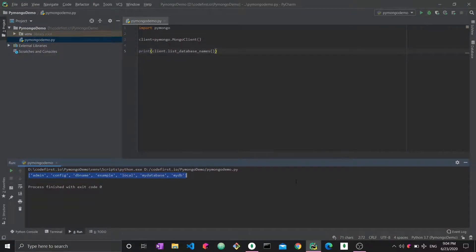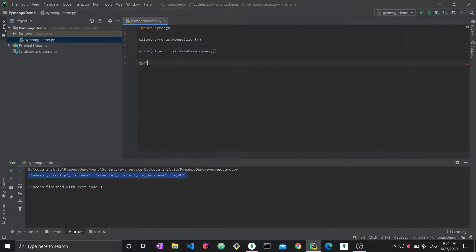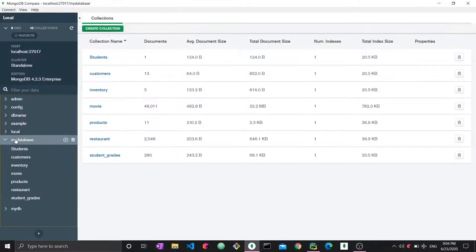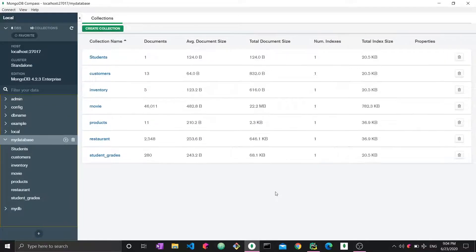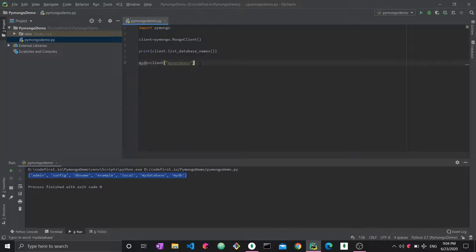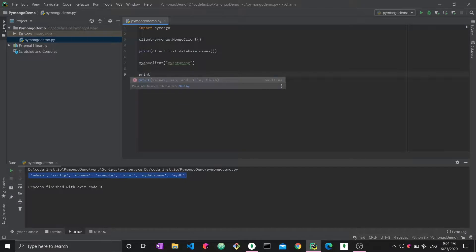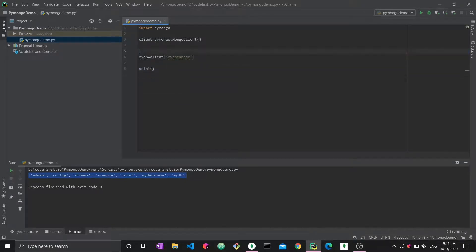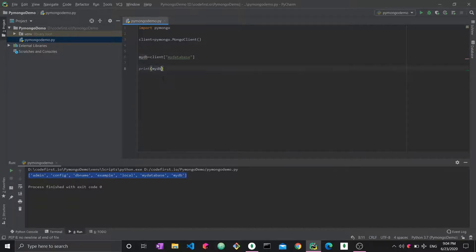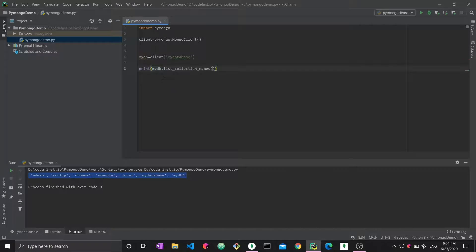We can also check the collection names within a specific database. We say myDB = client['sample'] — using the sample database, which has several collections of sample data. Then we print myDB.list_collection_names() and run it to get the names of all collections within that database.